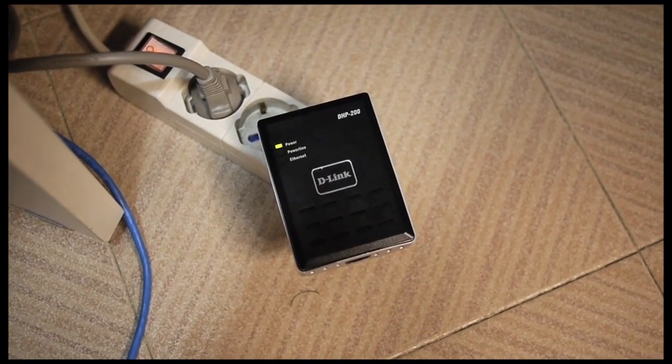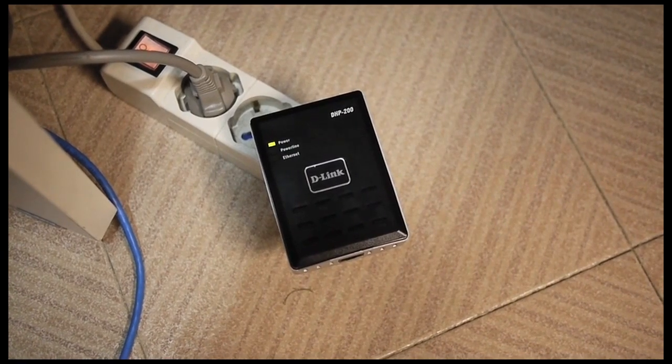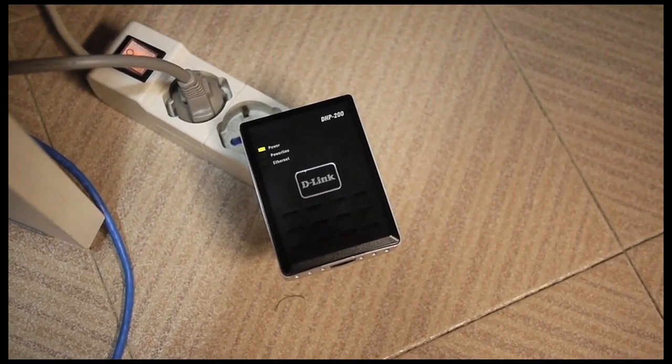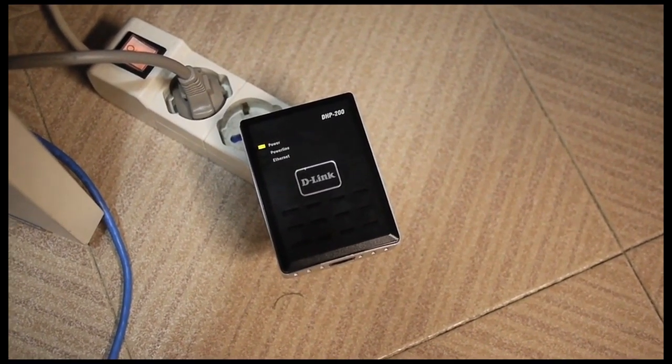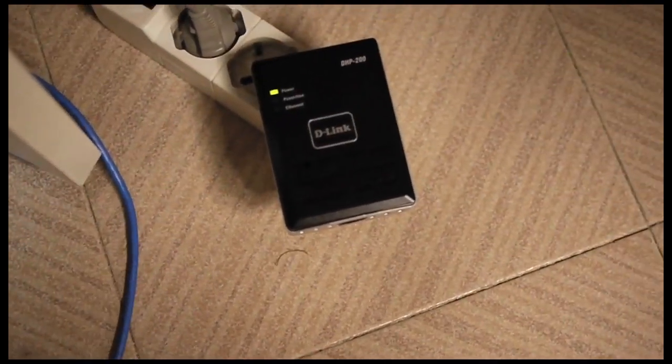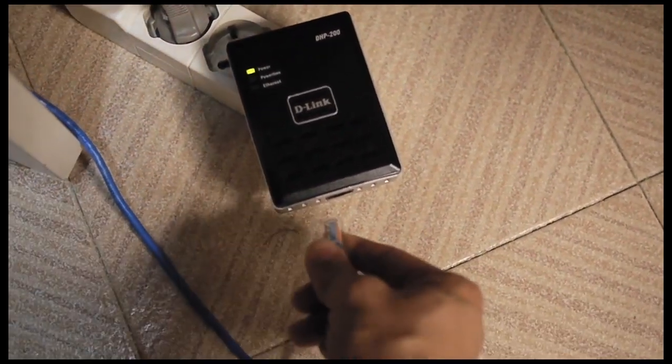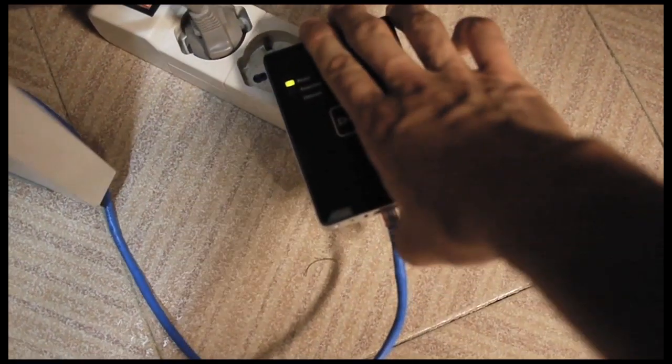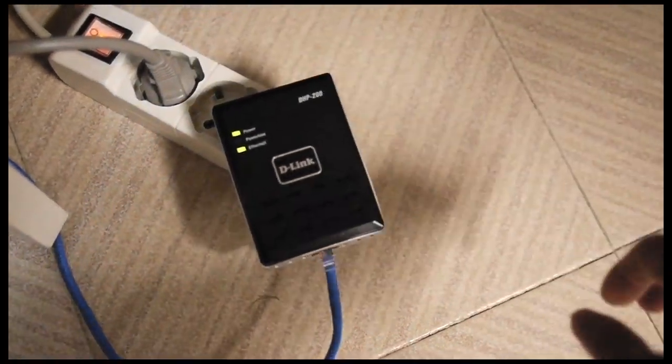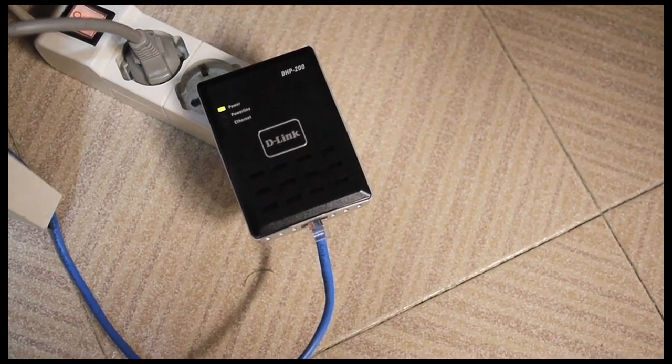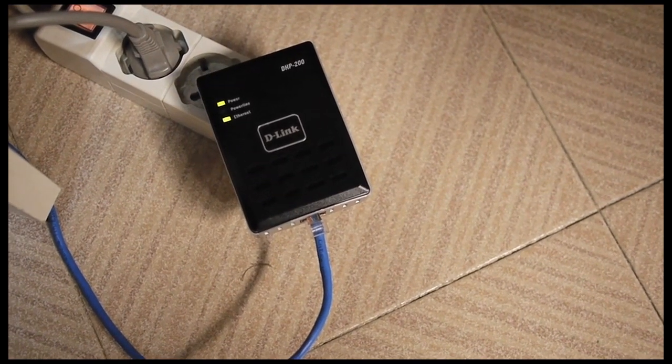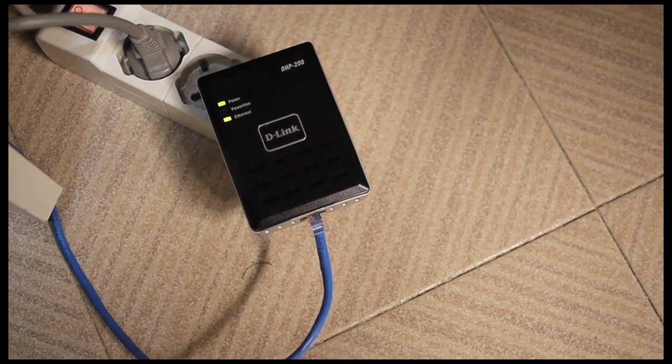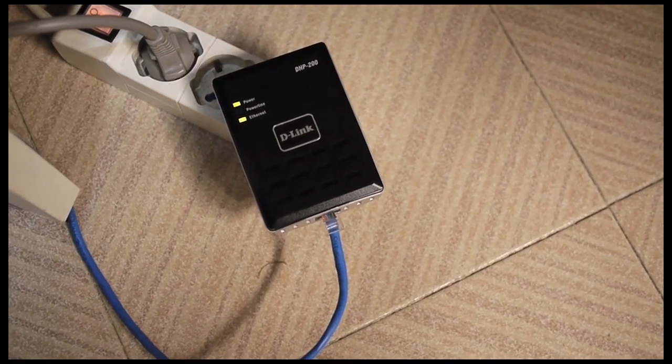Here is the adapter after I replaced two bad capacitors. You can see the power light is on. Let me try to plug in the Ethernet cable to see if it will show some activity. There, you can see the light next to the Ethernet, which means the two bad capacitors were the problem.